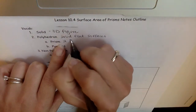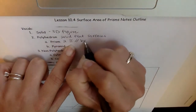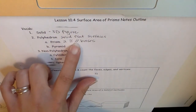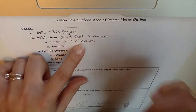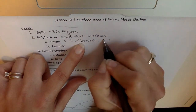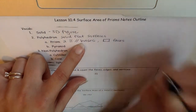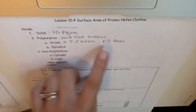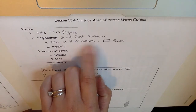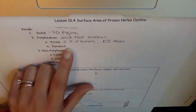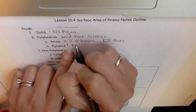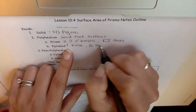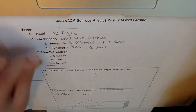Prisms have two congruent parallel bases, and the other sides are rectangle faces. So for a prism, it has two congruent parallel bases with rectangular faces. A pyramid has one base and triangle faces. Those are going to be the two polyhedrons that we talk about the most.